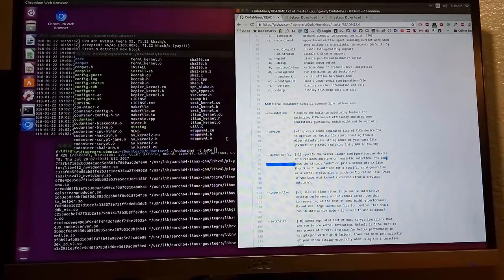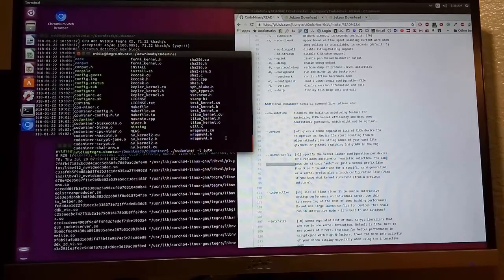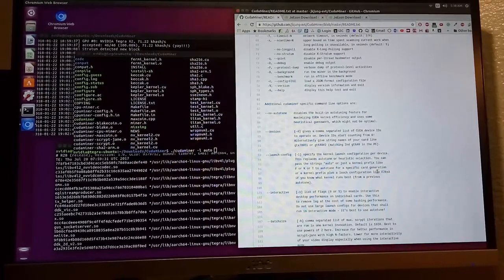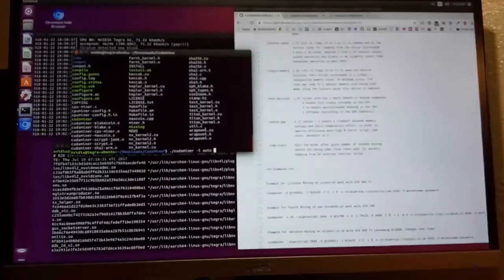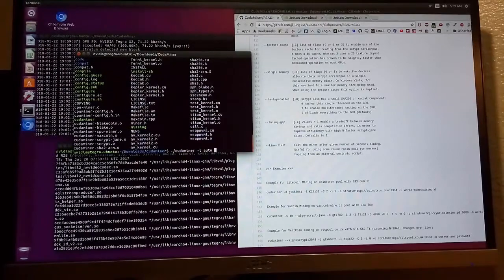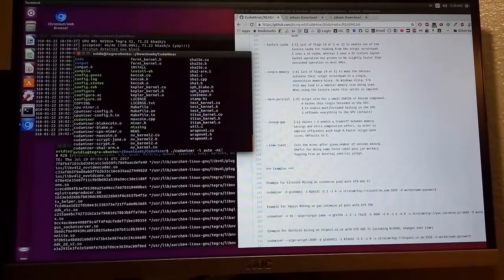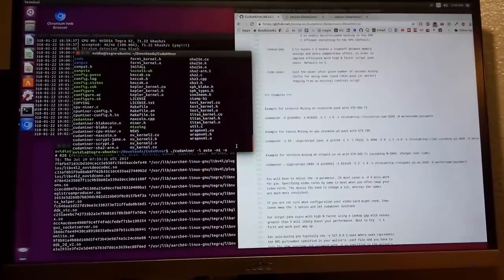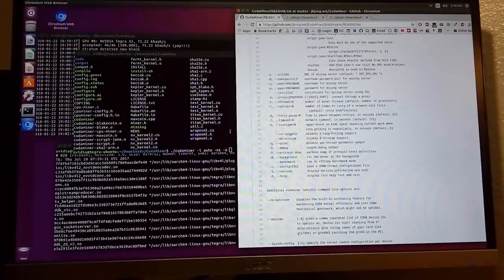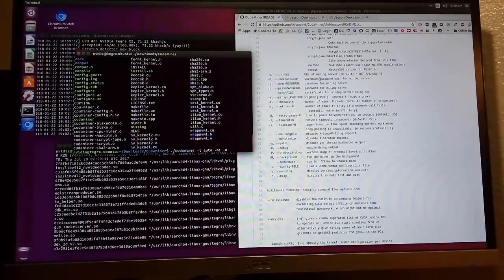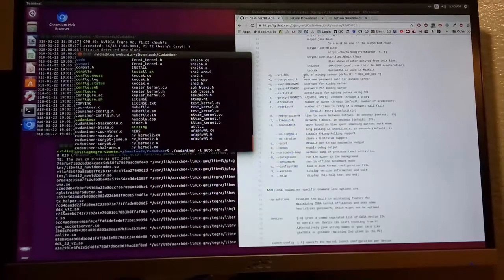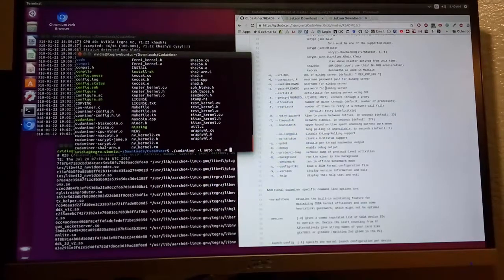Pass the string auto. The program will do the auto tuning. And auto dash M1, that's all, followed by URL of mining server.